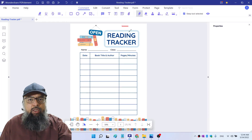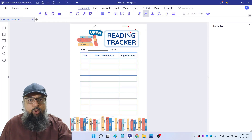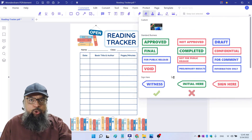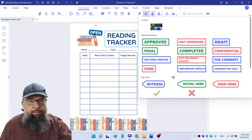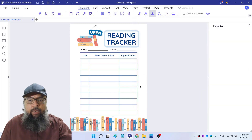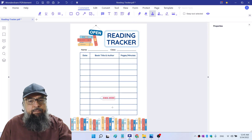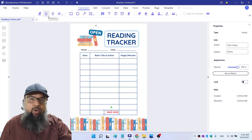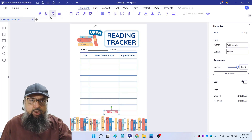Then we have the pencil tool and the eraser tool. You can insert stamps, and PDF element also allows you to sign a PDF document. So if you want to put an indication where someone has to sign, you can put a stamp in that area and then put a sign field there. These were some of the PDF annotation tools available in the comment menu.